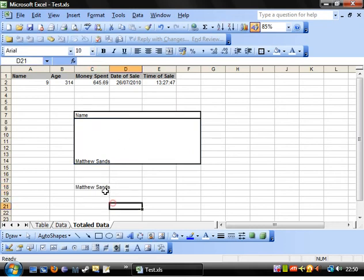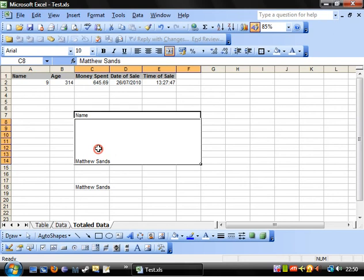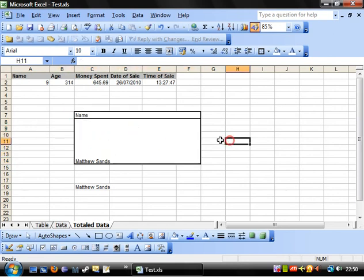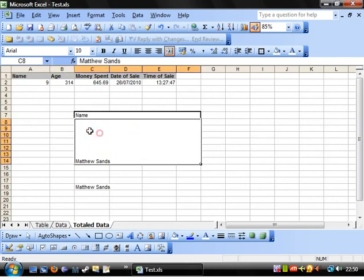And there you go, so we've propered it, we've trimmed it, and taken the value from the merge cell. And you find people use these quite a lot.